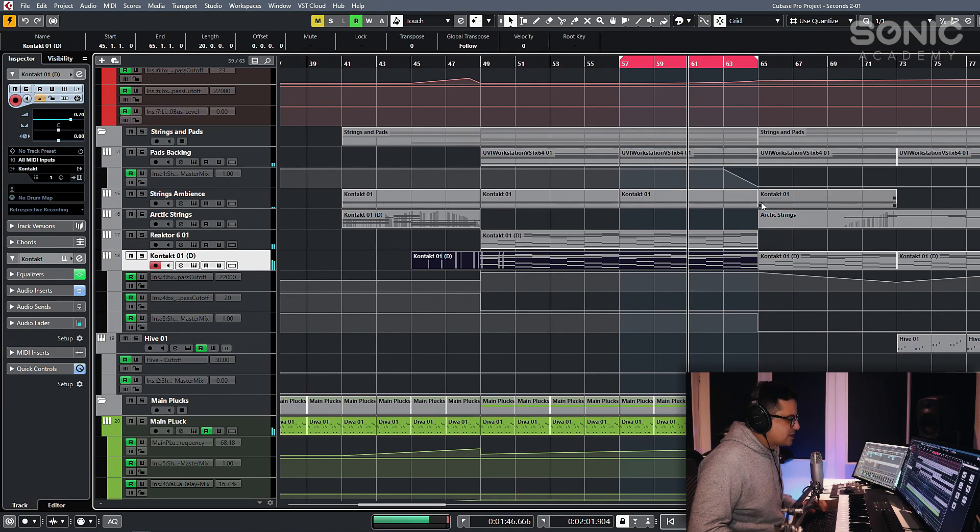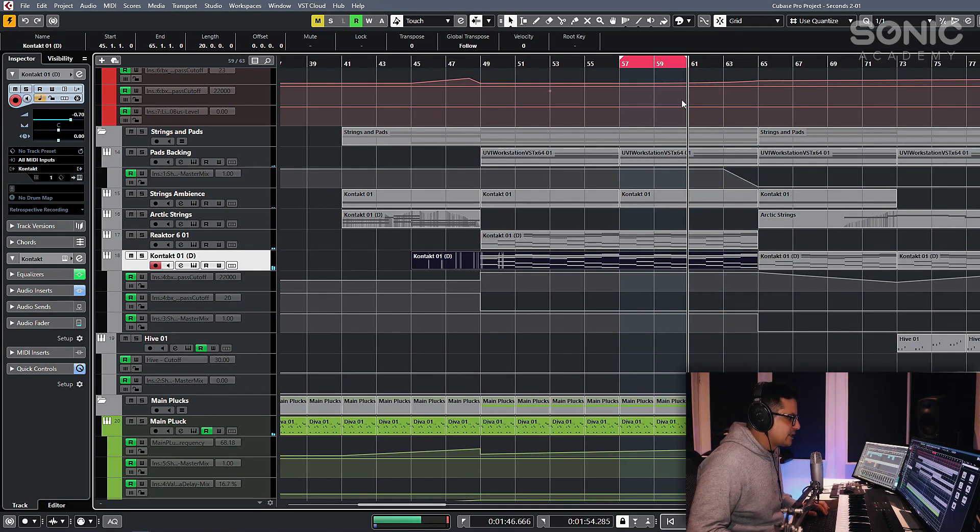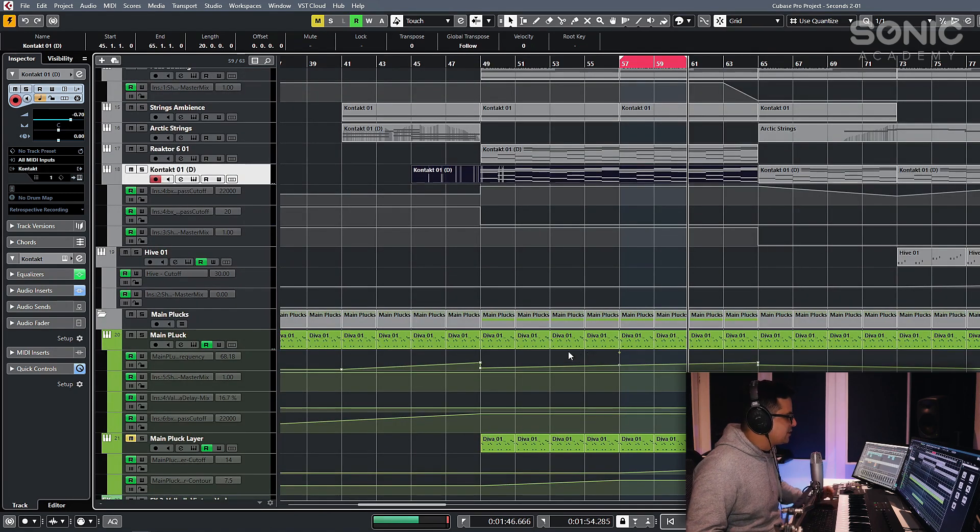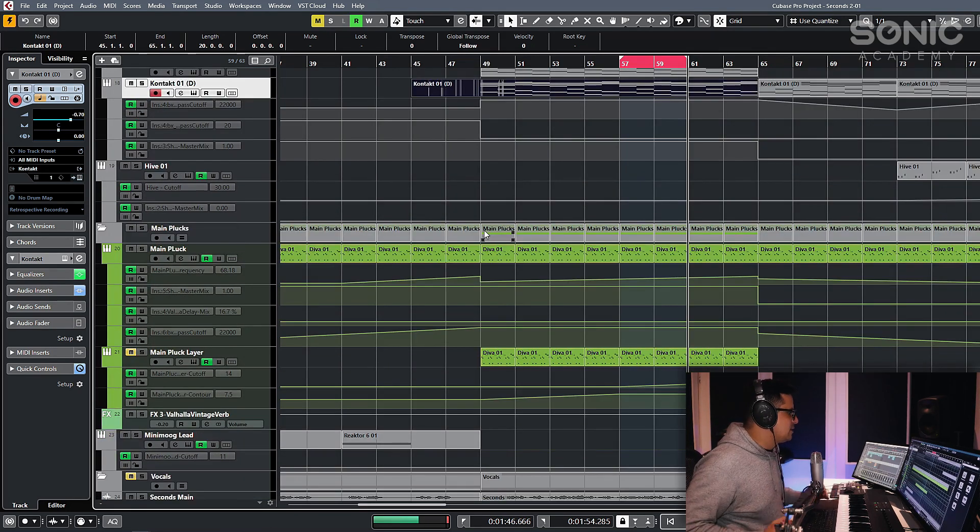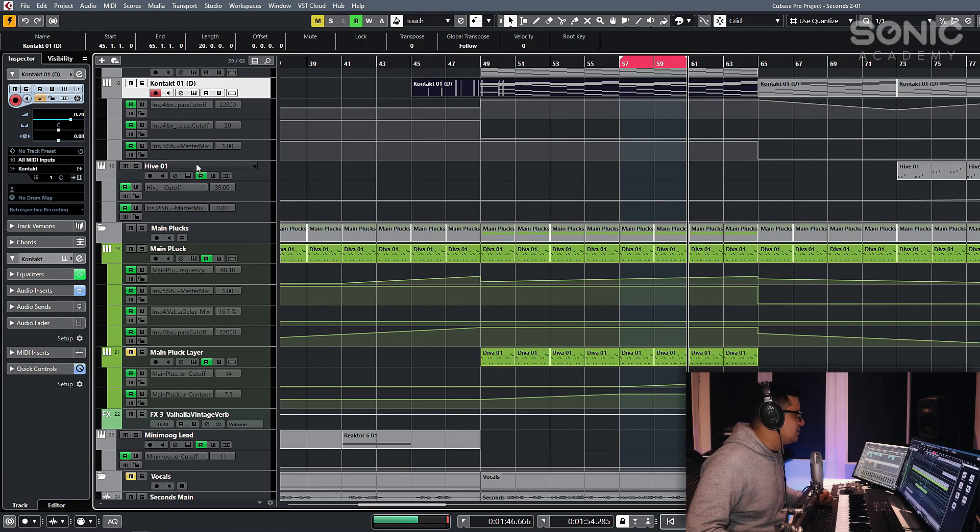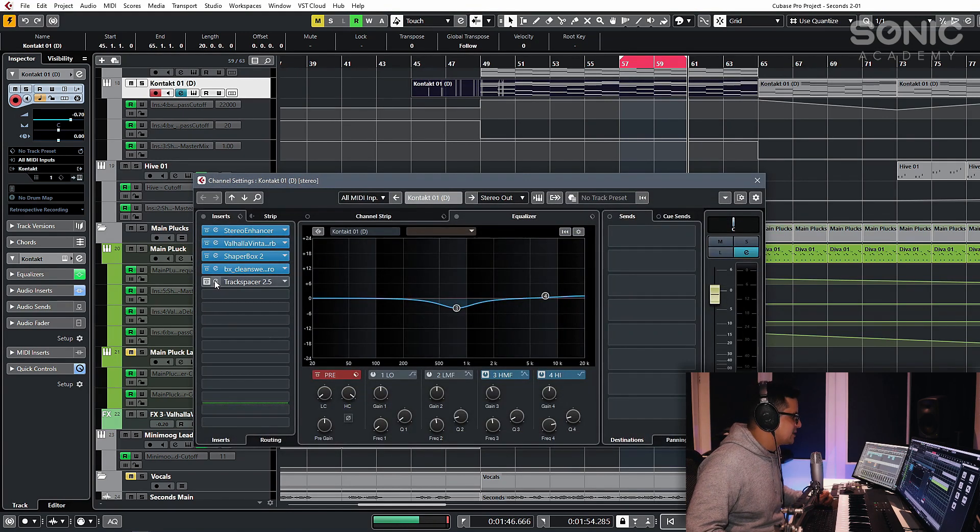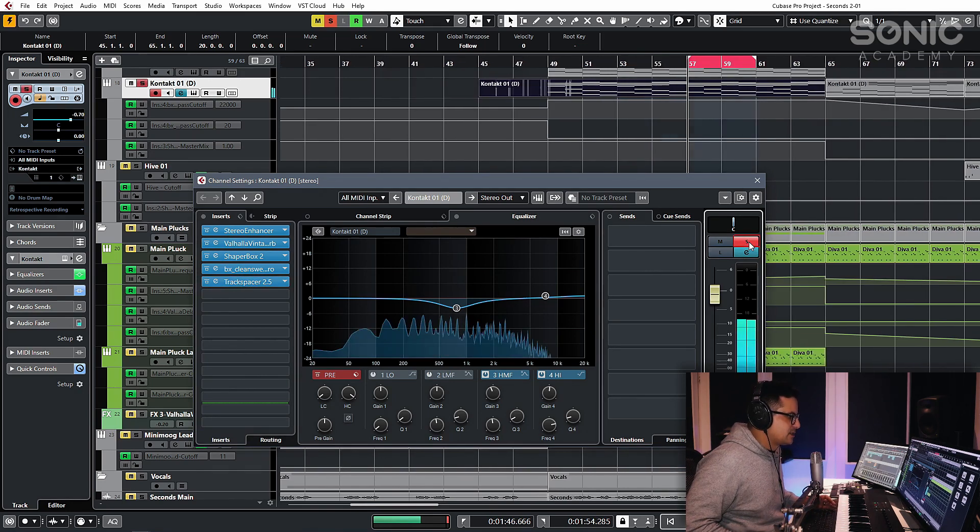So you can hear those strings are very dominant there and they're kind of overtaking the vocal. So the way that you're going to use this is the element that you want to carve out, you're going to apply Track Spacer to that channel. So in this case, the strings that are playing. And that's this.